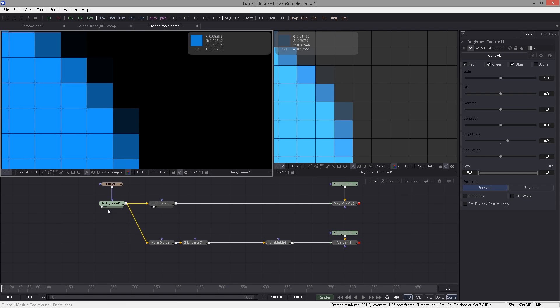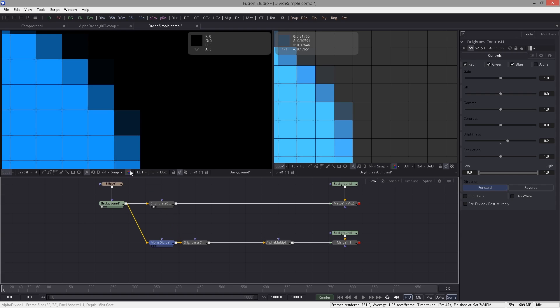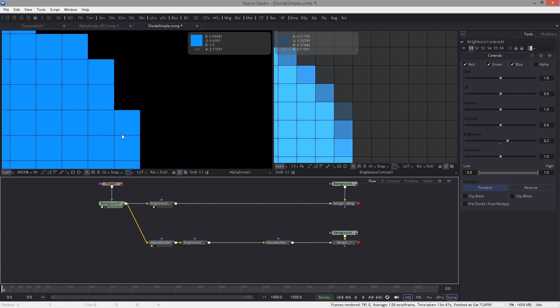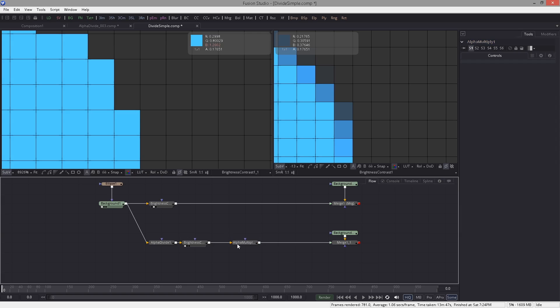Now let's take again this image and this time we're on alpha divide and we get a different value now for the red channel. Now we get 0.09991, and to that we add again the brightness of 0.2 and we get the value of 0.2998. But we're not done yet. We need to close this thing down using the alpha multiply.